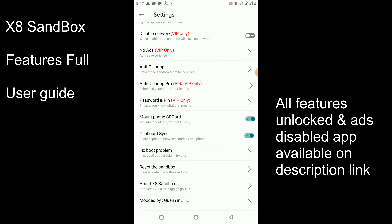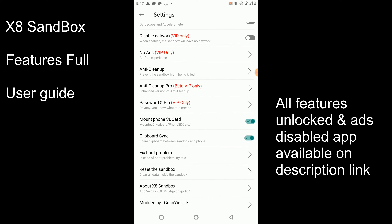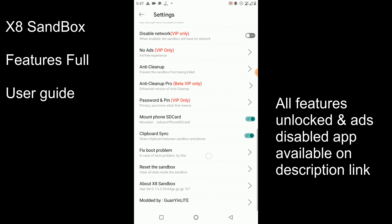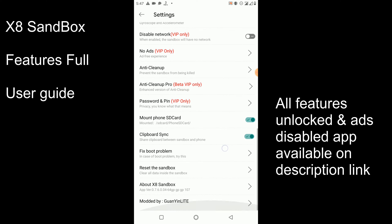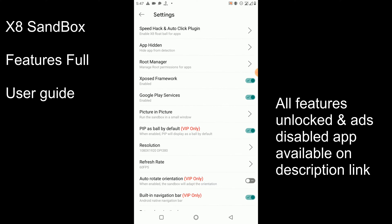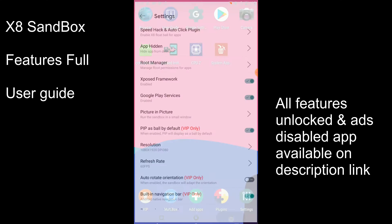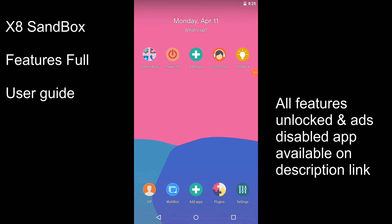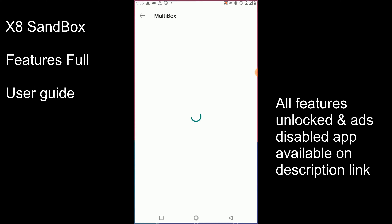You can use the clipboard option to copy or paste text files between your original system and the virtual system. If you have any boot problems, you can fix that using the Fix Boot option. You can also reset your sandbox from here. These are all the options found in the settings of the XS Sandbox application. When it comes to the Multi-Box function, you can use it to install another XS Sandbox system on your phone.